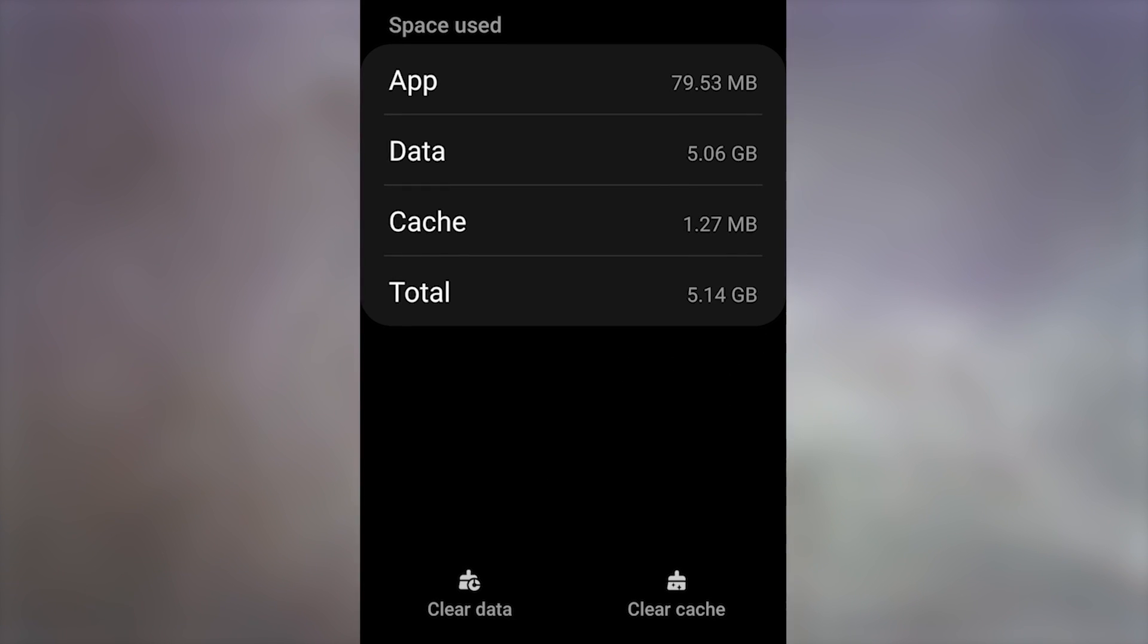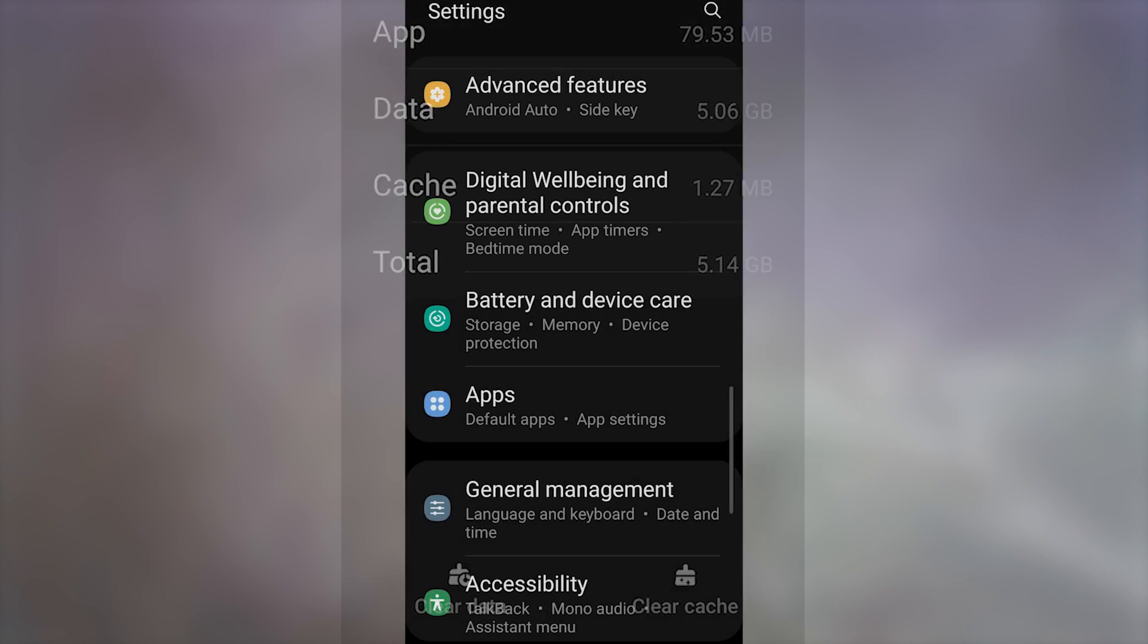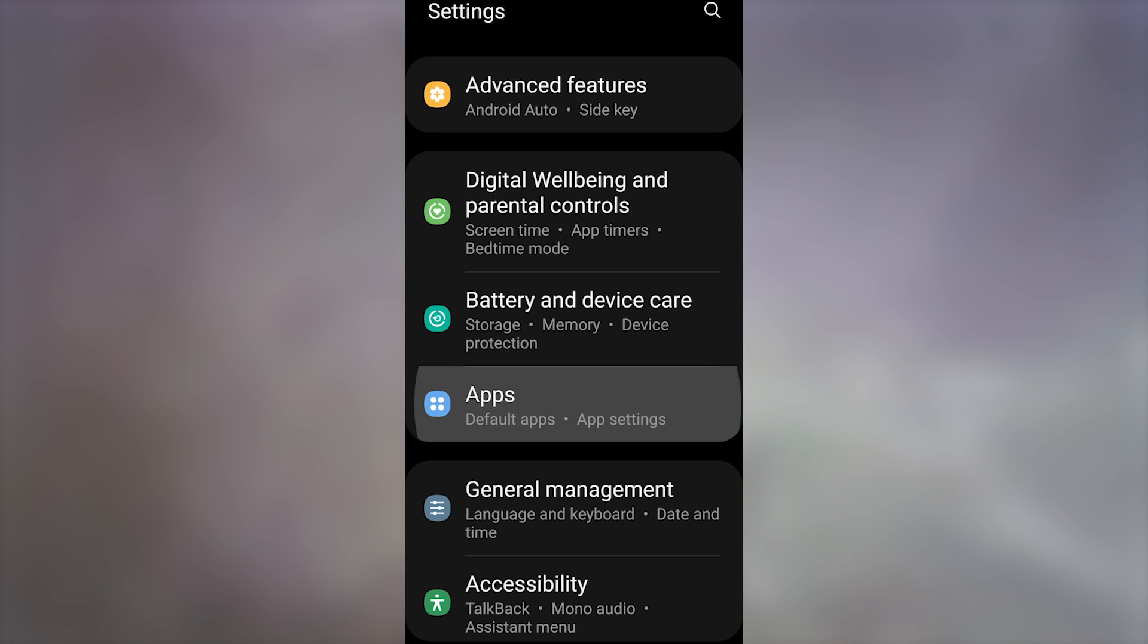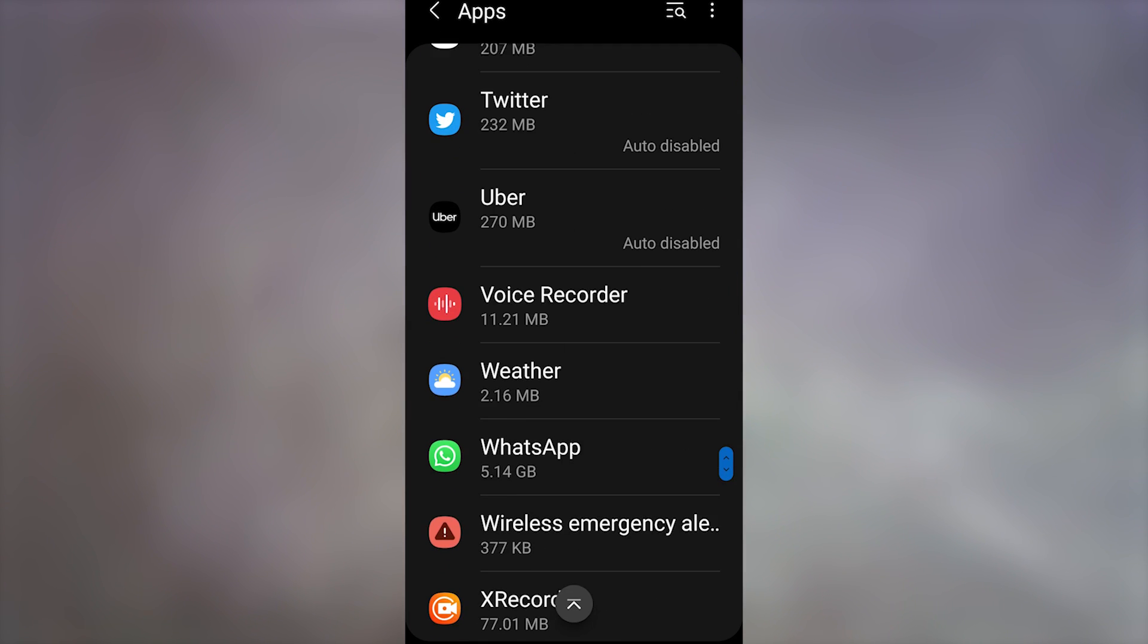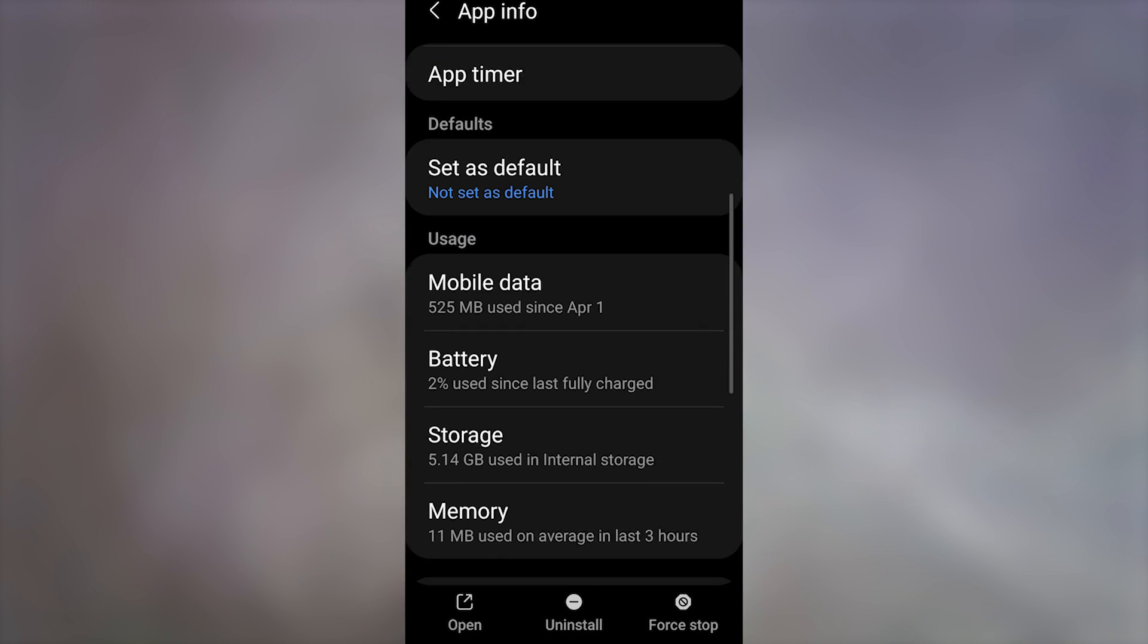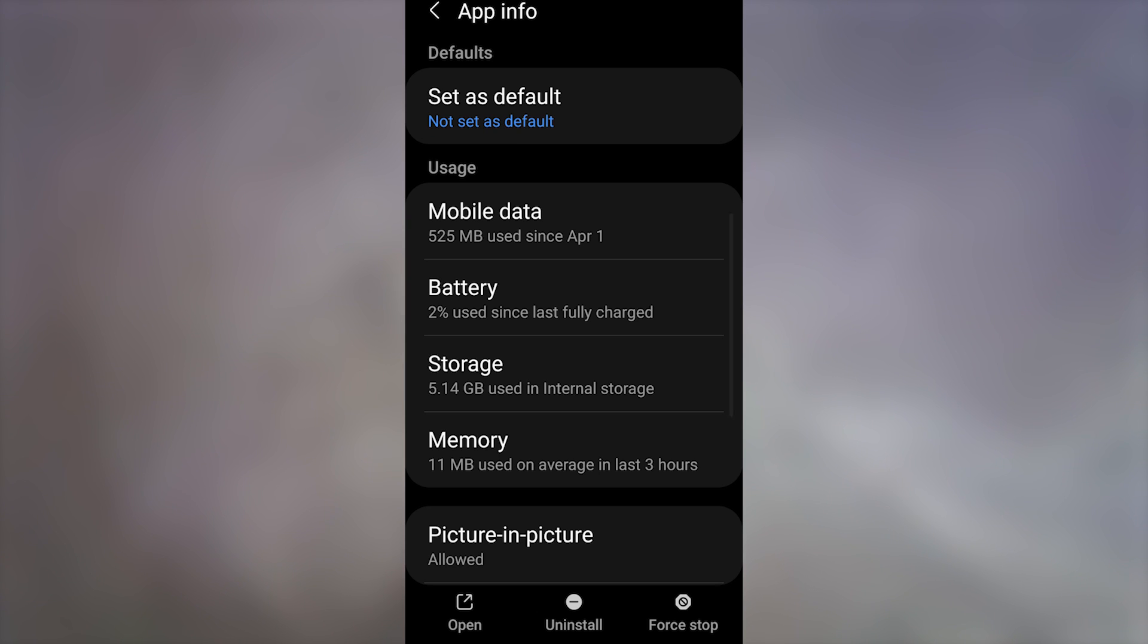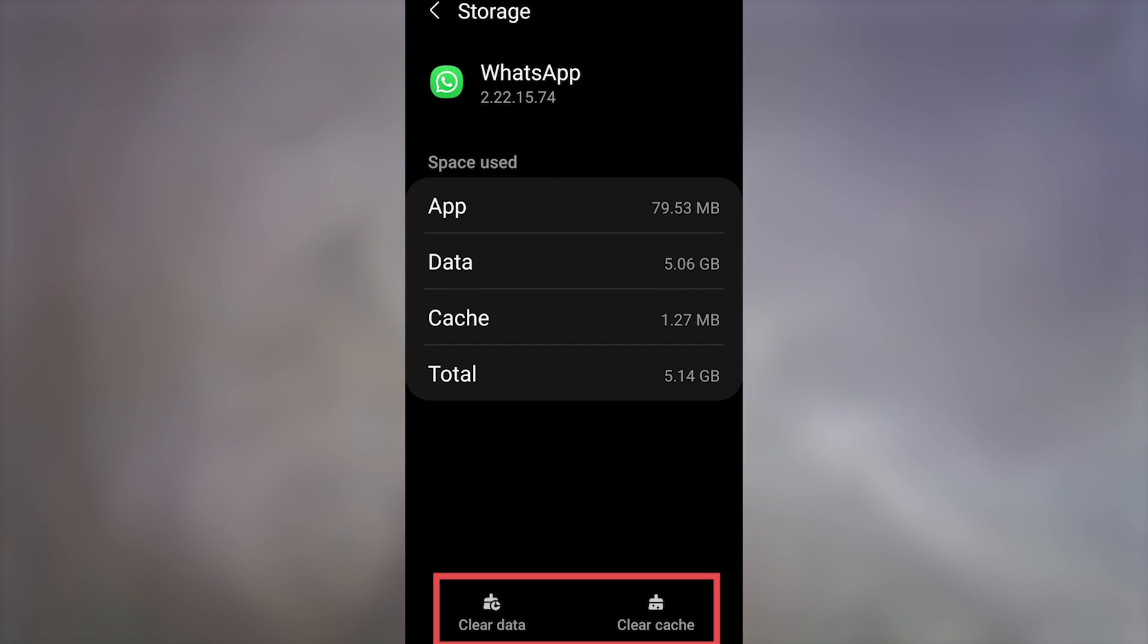Clearing the WhatsApp cache and data might fix the issue. Go to Settings, Apps, and select WhatsApp from the list. Click on Storage and clear the cache data from the bottom. This might fix the backup or restore problem.